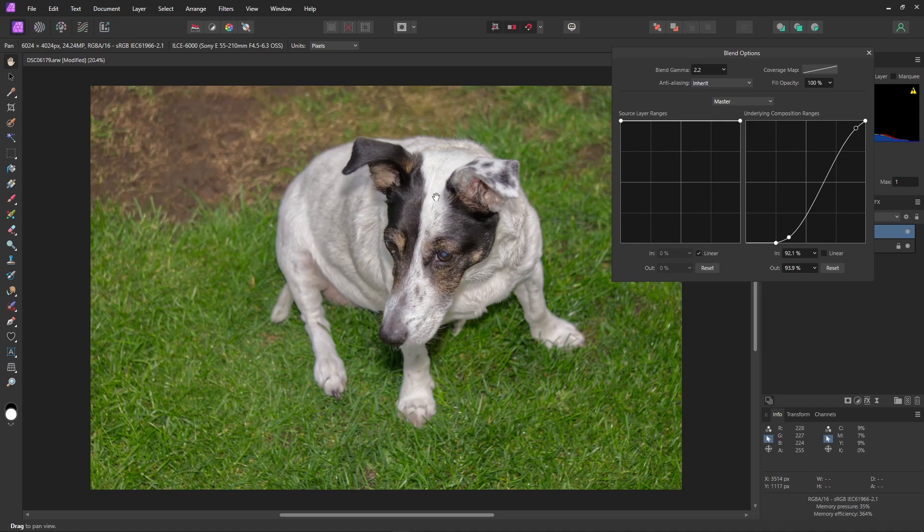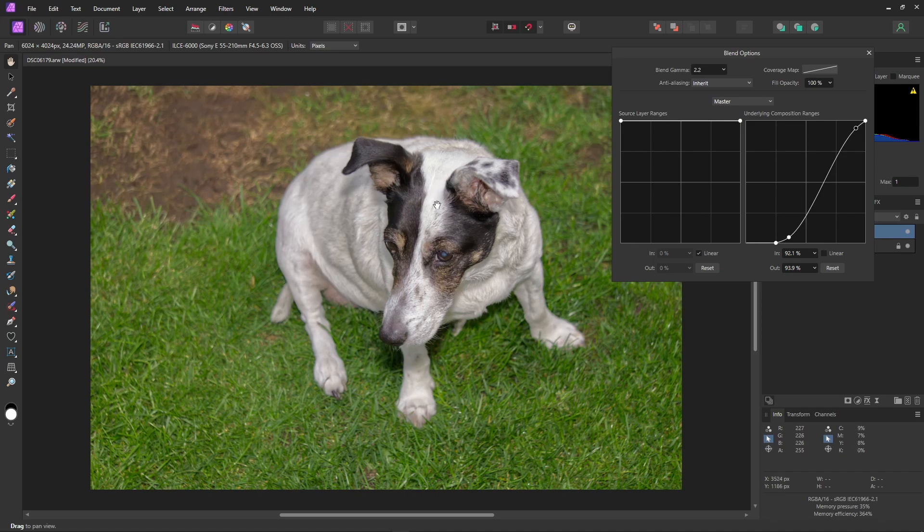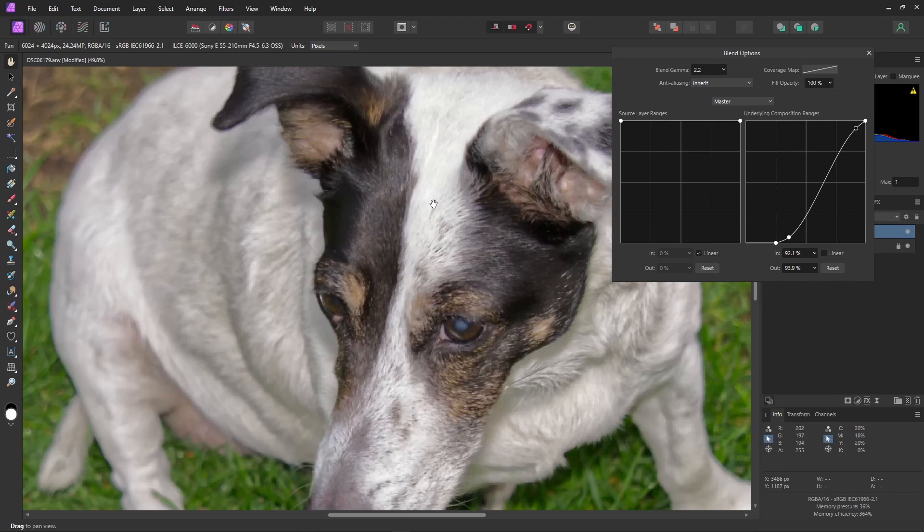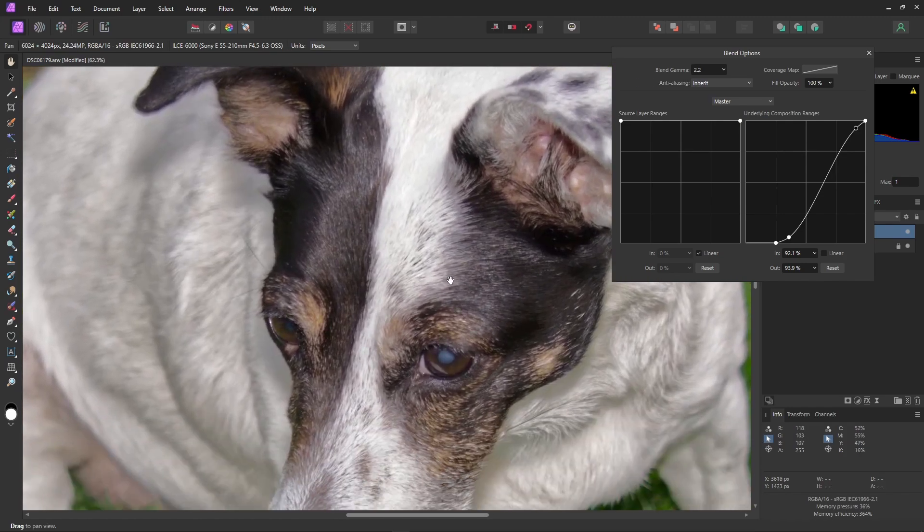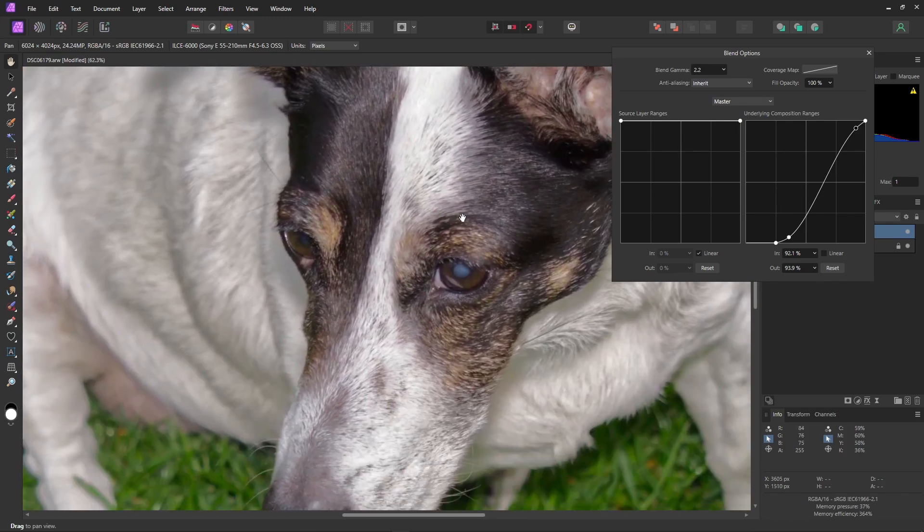That looks pretty nice, I think. Let's take a closer look. That looks great. Lots of detail.